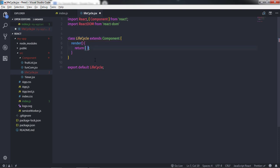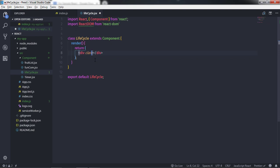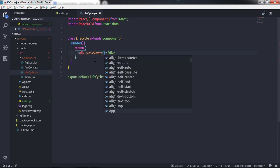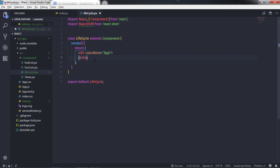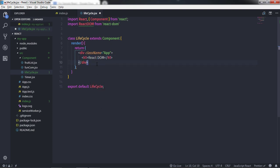I'll remove the state, and in the return statement I'll create a div tag with the class name 'app', and inside it an h1 heading tag with the text 'React DOM'.